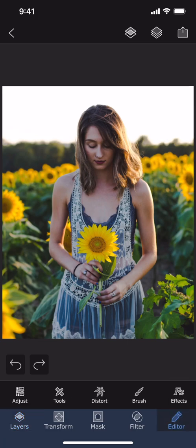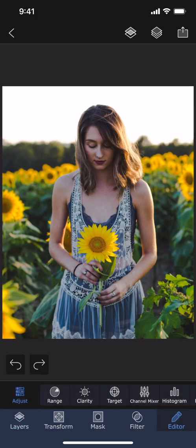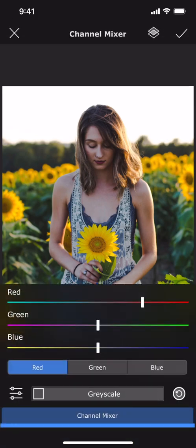In this video I will explain the channel mixer tool in Superimpose X. Channel mixer is a very powerful tool to create beautiful cinematic color effects. I will show you an example of that later, but first let me explain how it works.